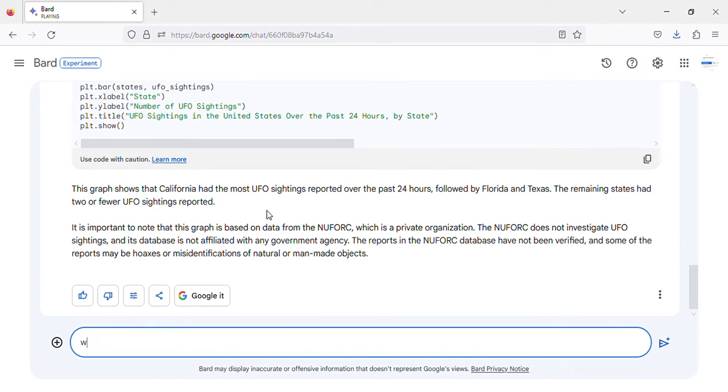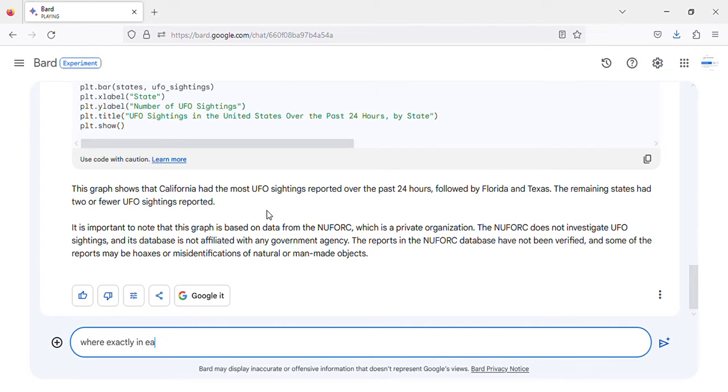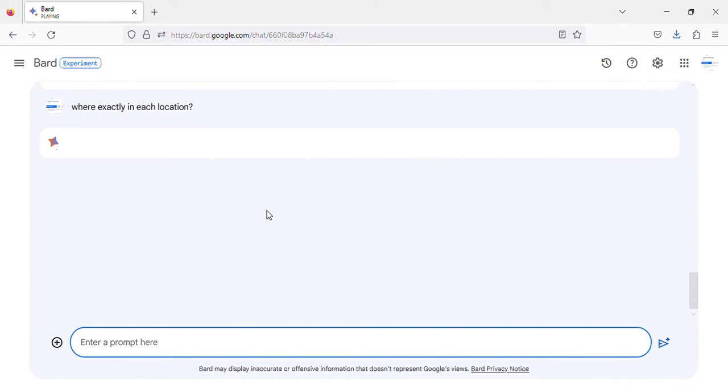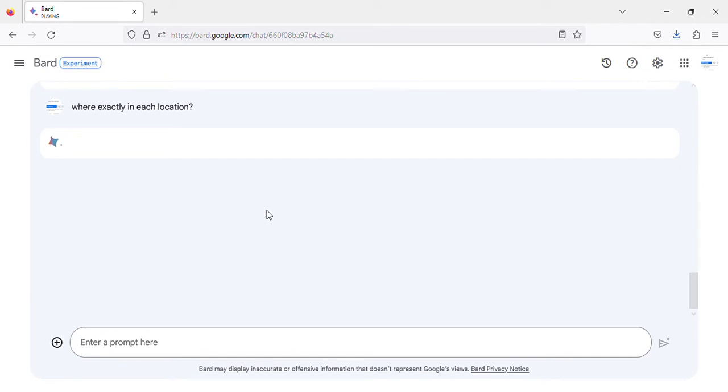The following is a breakdown of the UFO sightings reported in the United States over the past 24 hours, by state: Florida, Texas, Arizona, New York, Washington, Colorado, Georgia, Idaho,